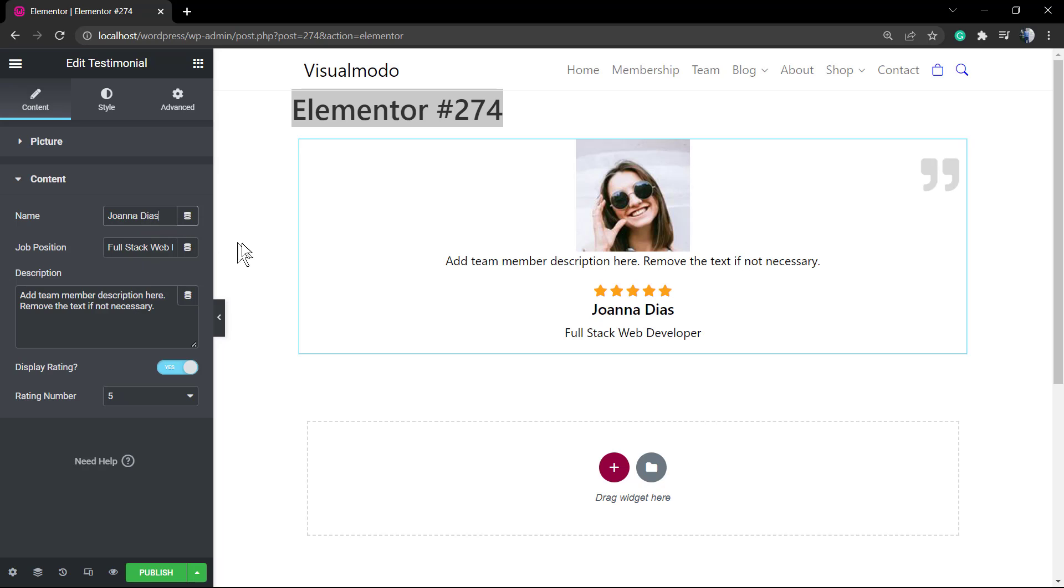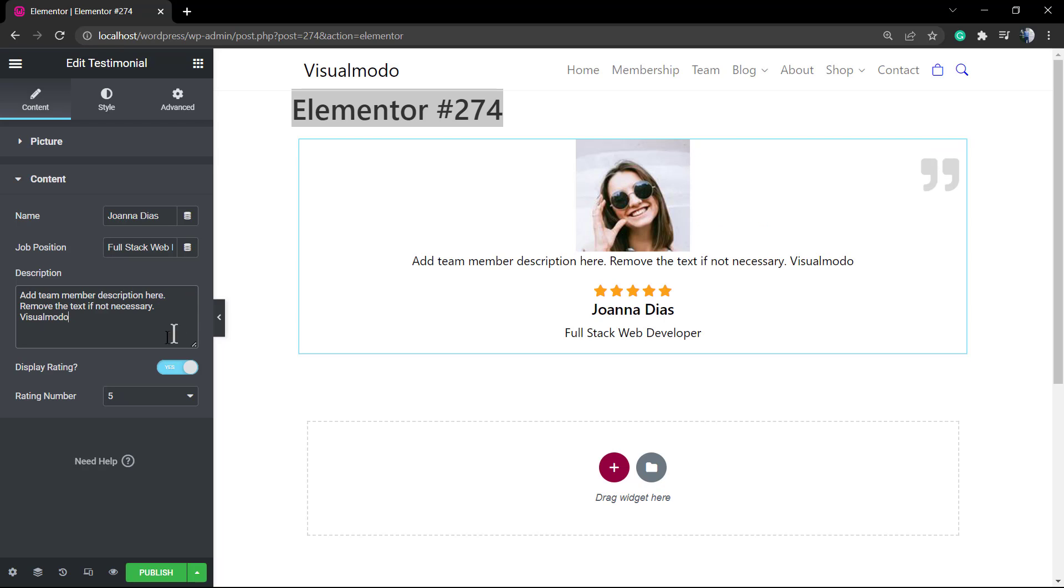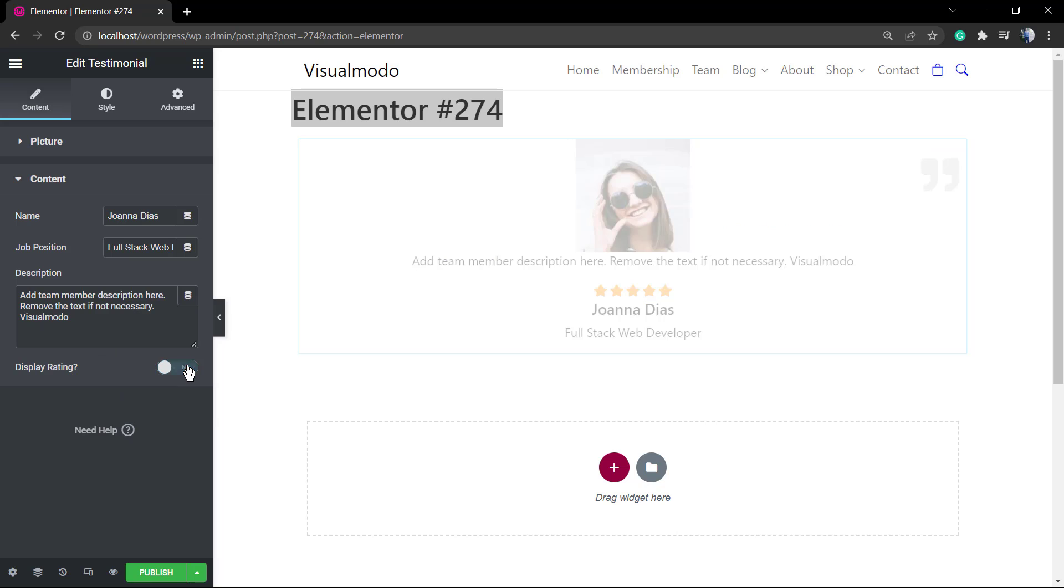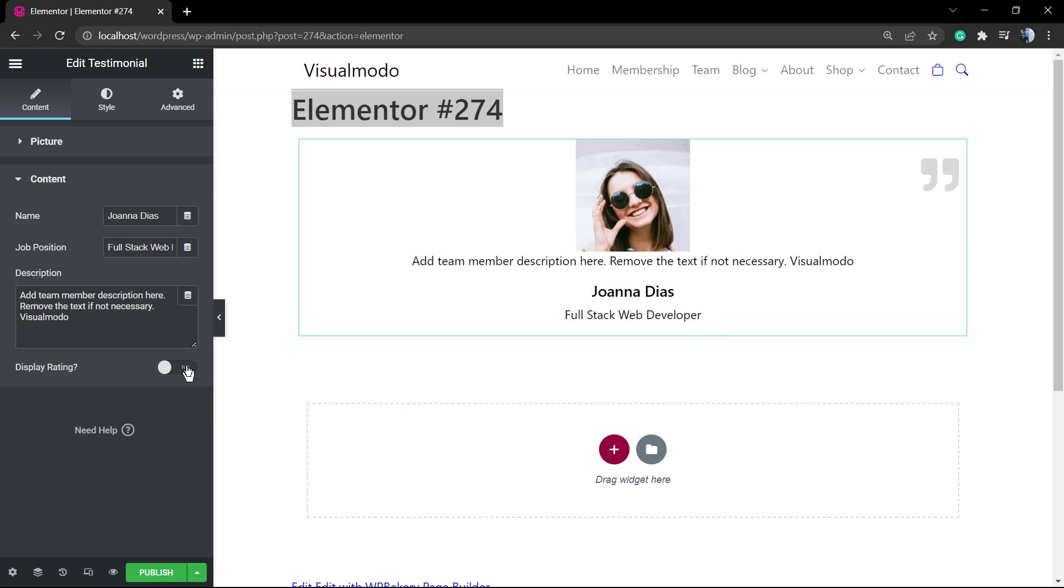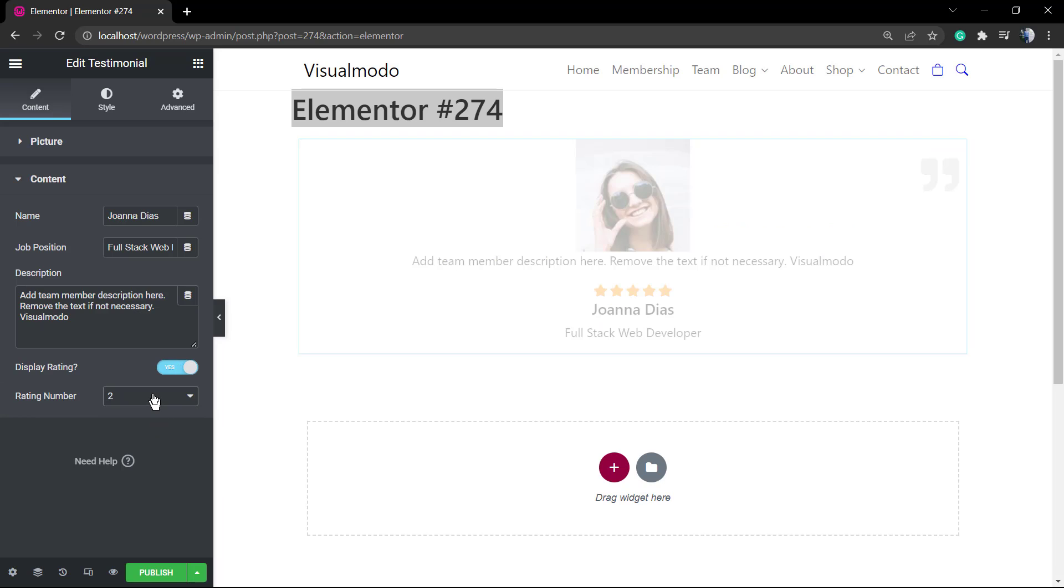We're gonna be able to change the name, the job position, the description. We can display the heading and the heading number, for example five stars, four stars. We can hide or display and change the amount of stars.